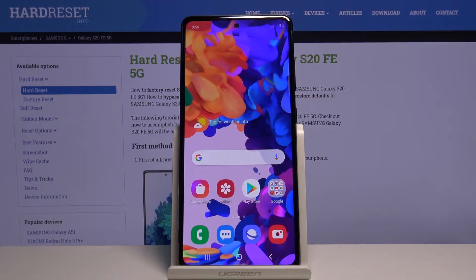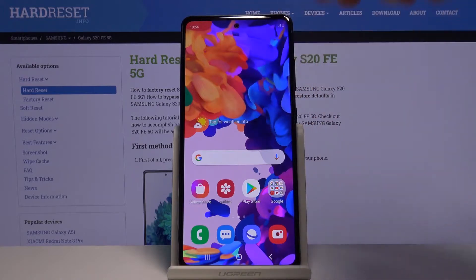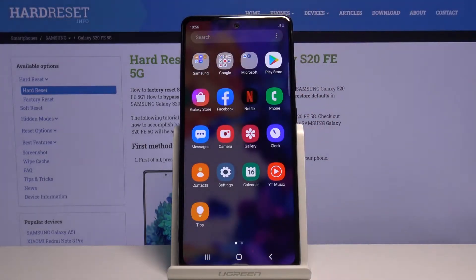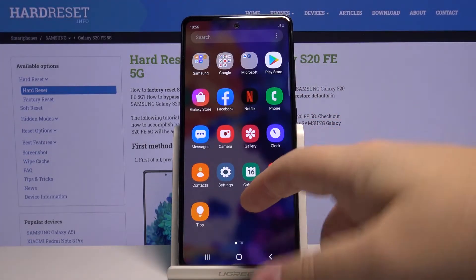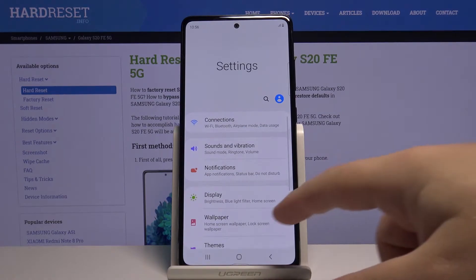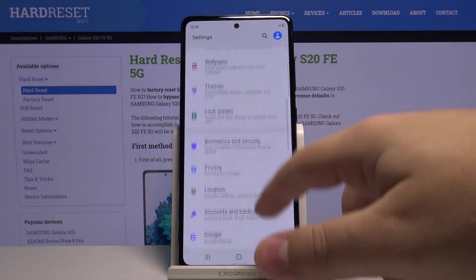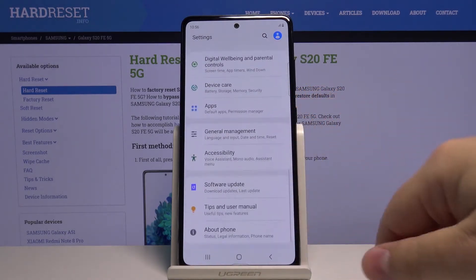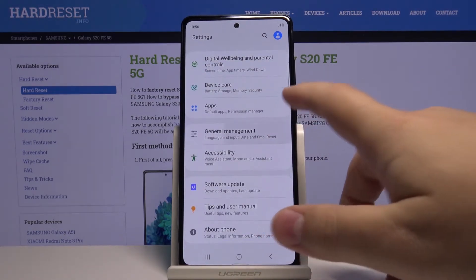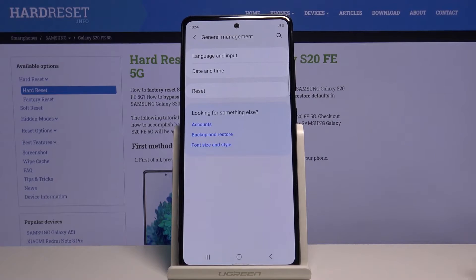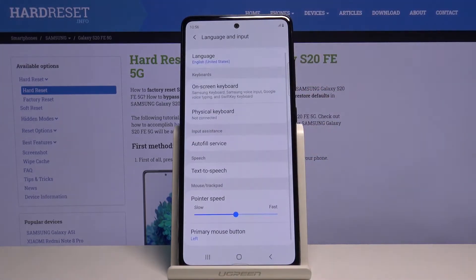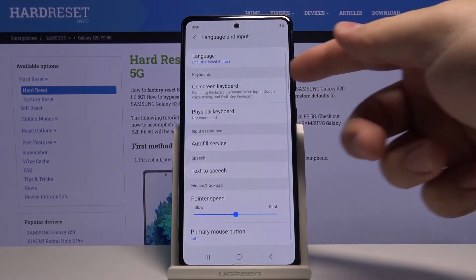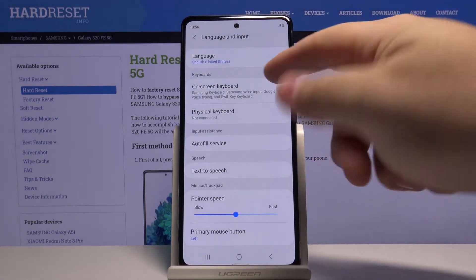First we need to turn on the SwiftKey keyboard. To do it, let's open the settings by swiping up on the screen and then tapping the settings icon. In settings let's scroll down, tap on General Management, here tap on Language and Input, then tap on On-screen Keyboard.